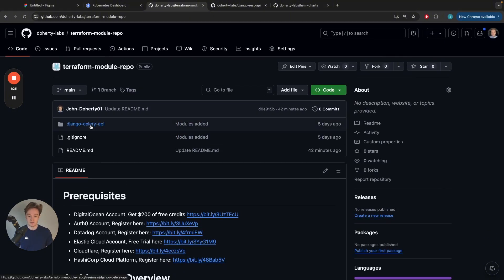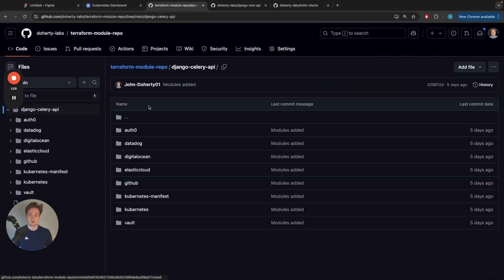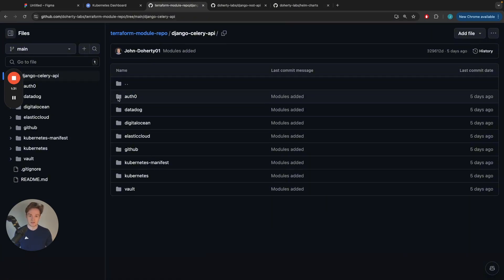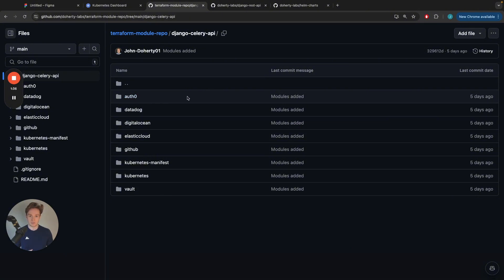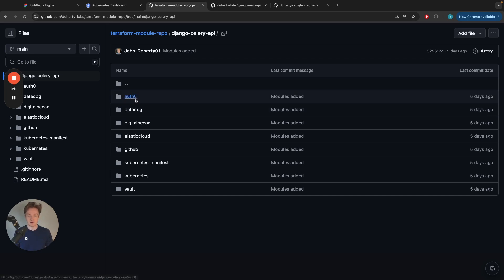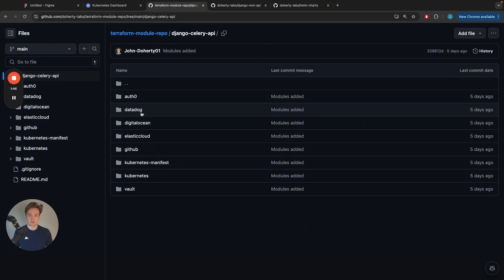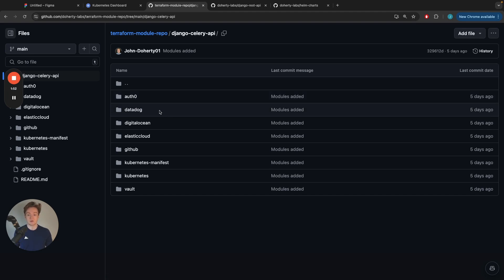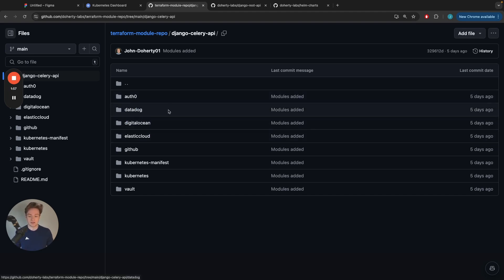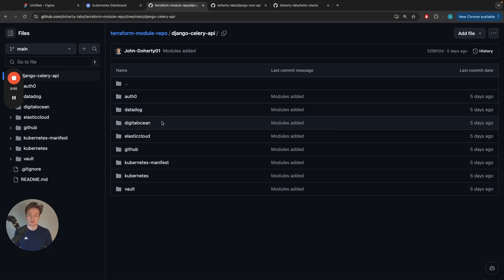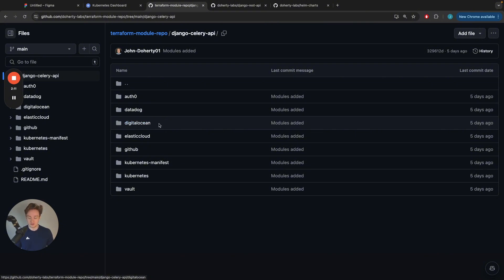This is the Django Celery API Terraform module and it's made up of multiple providers. Auth0 is for authentication, Datadog is for managing your observability and logs coming out of your system so you can detect when things are starting to go wrong or when things are starting to slow down. I find it really useful in trying to debug things that may be going wrong in a production environment.